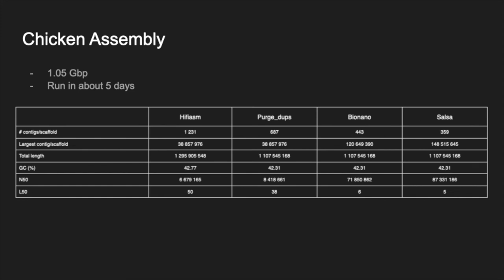To illustrate the pipeline, we used this set of workflows to assemble the genome of the chicken. The genome is 1.05 Gbp in length, and the hybrid assembly using PacBio, BioNano, and Hi-C data runs in approximately 4 to 5 days on Galaxy EU. You can see here the evolution of the assembly quality provided by QUAST. The first assembly, generated by HiFiasm, was made of about 1,200 contigs with N50 of 6 million. The latest assembly, including BioNano and Hi-C scaffolding generated by SALSA2, is made of about 300 contigs for N50 of 87 million.